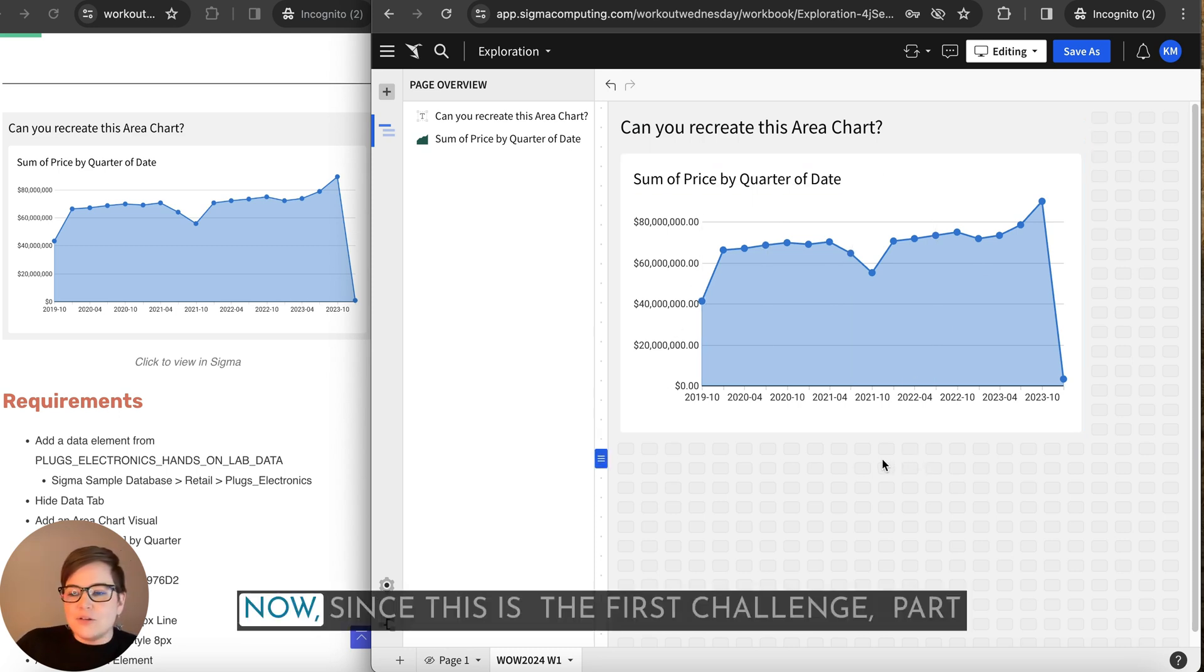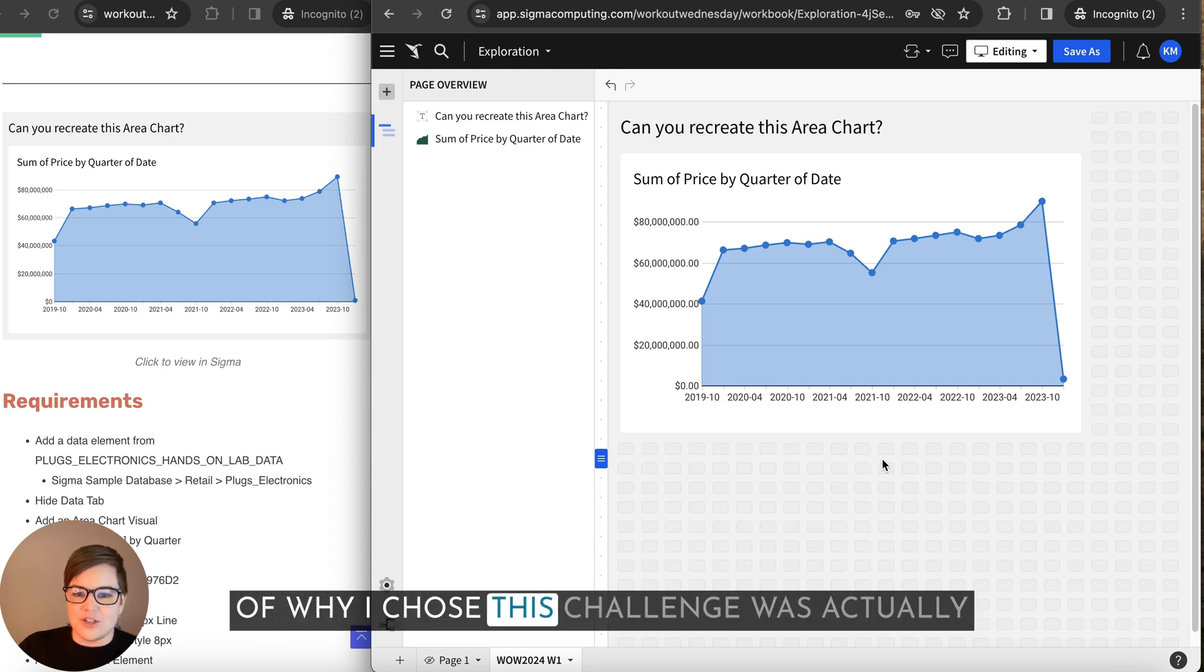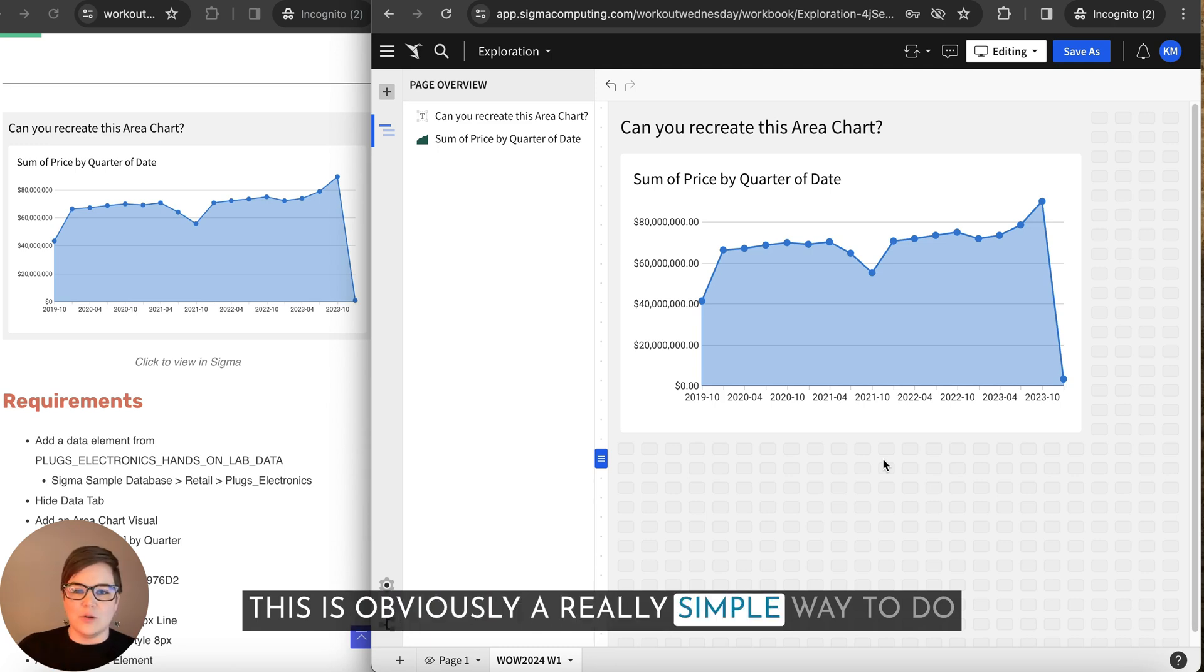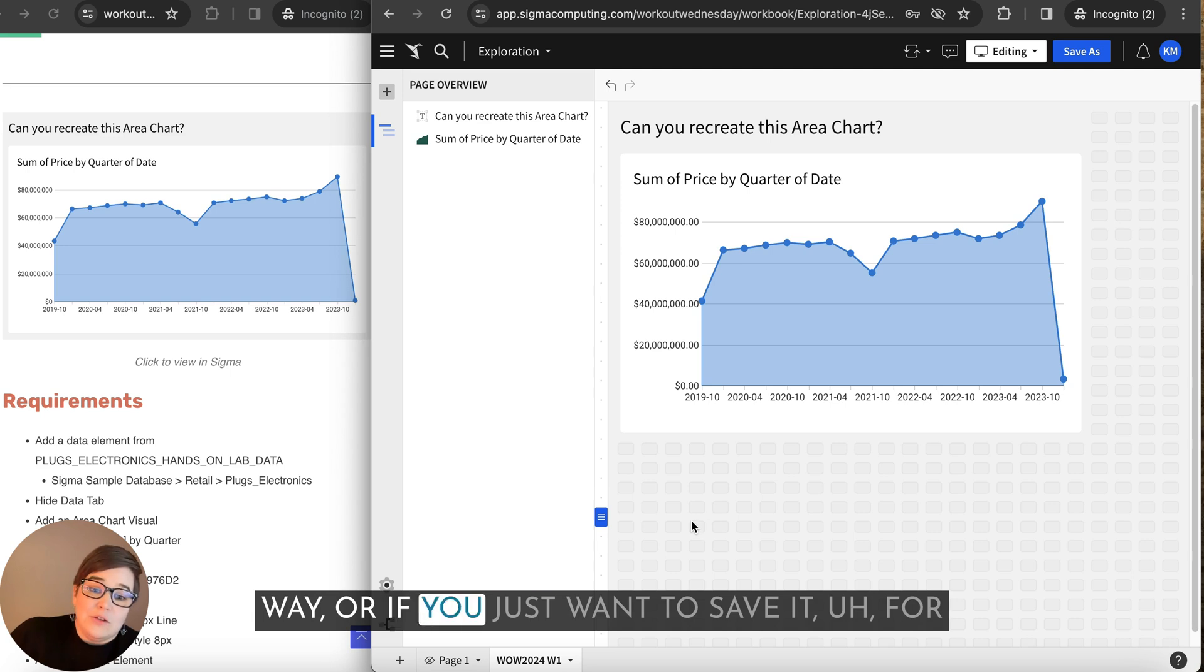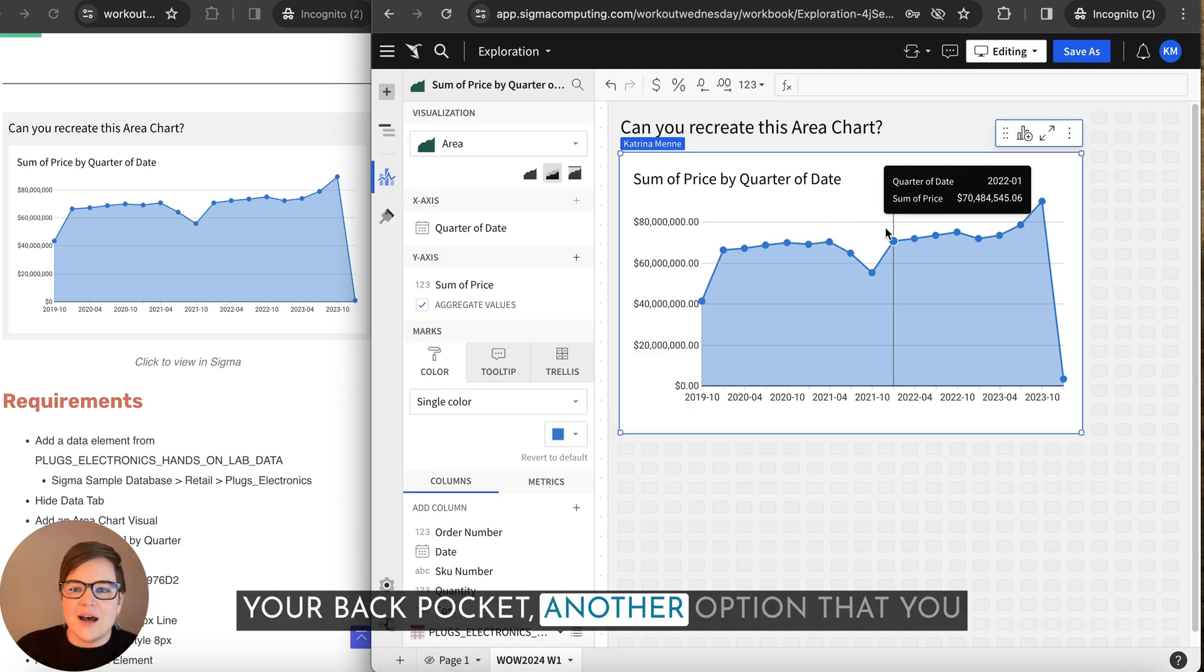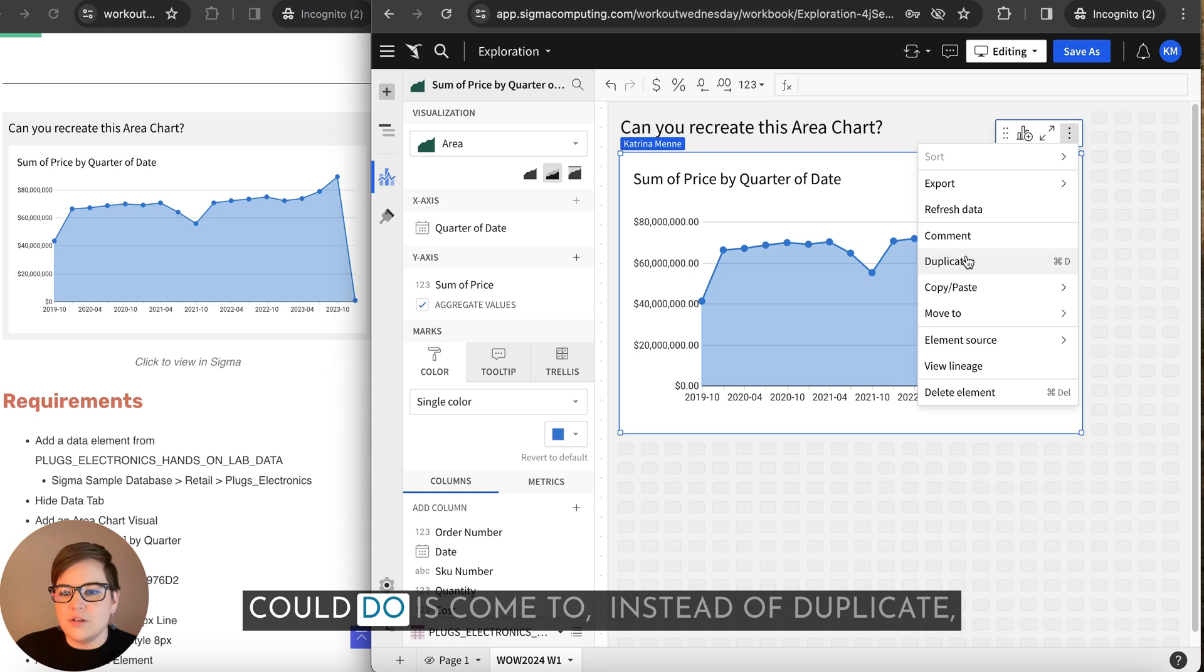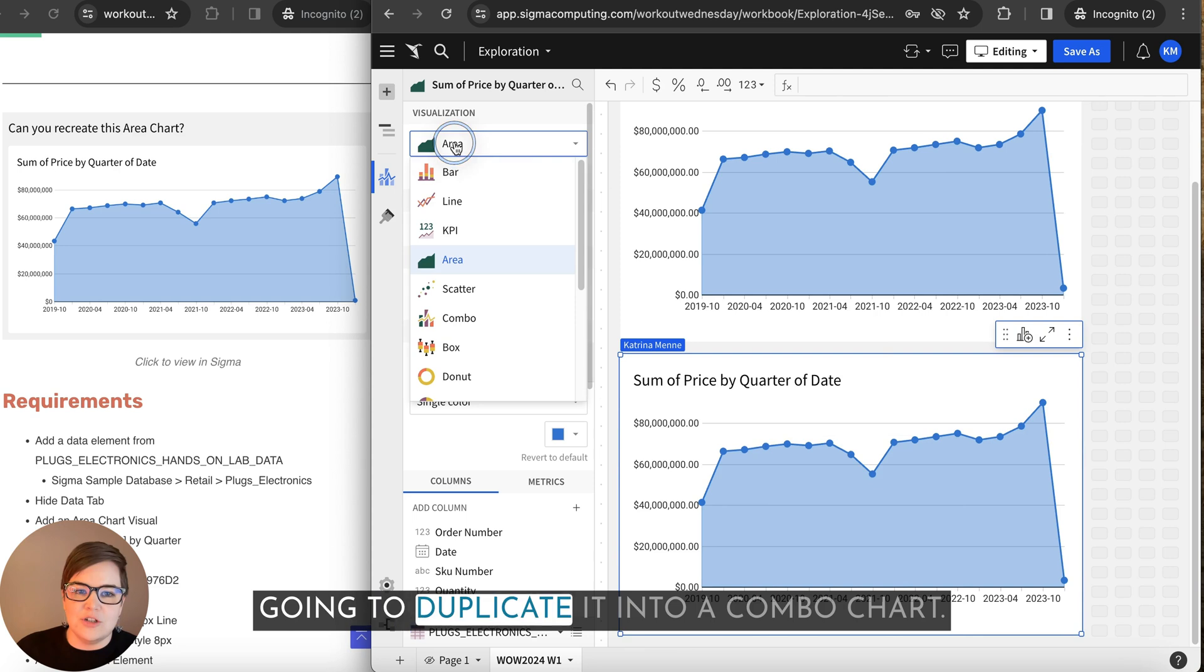Now, since this is the first challenge, part of why I chose this challenge was actually because there's two different ways to do this. This is obviously a really simple way to do it. But if you want to do a more advanced way or if you just want to save it for your back pocket, another option that you could do is come to instead of area chart, we're going to duplicate it into a combo chart.